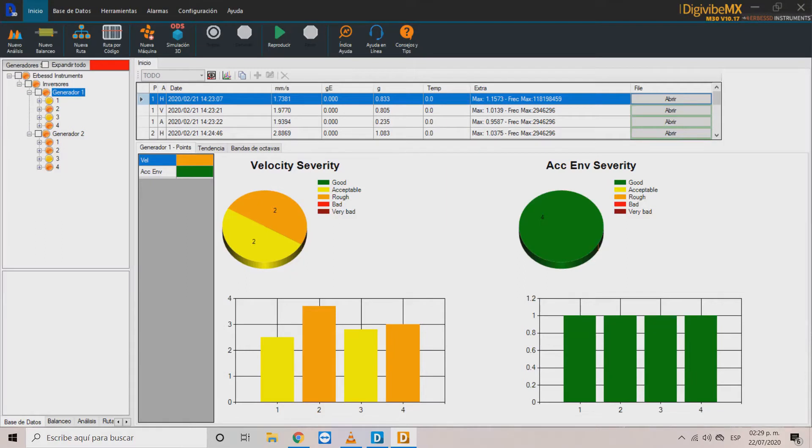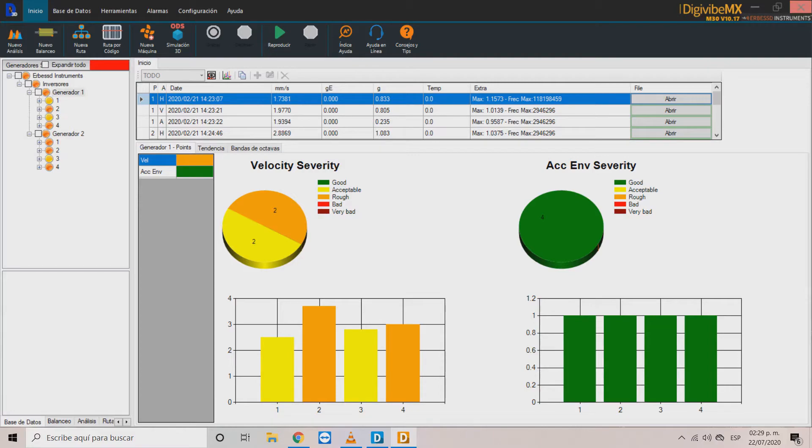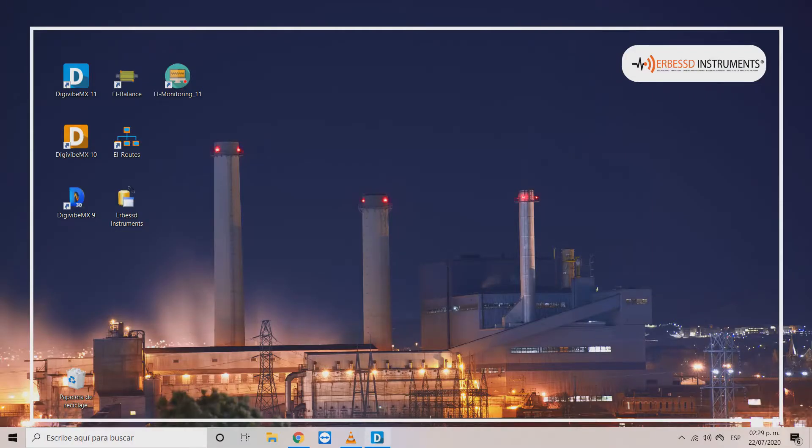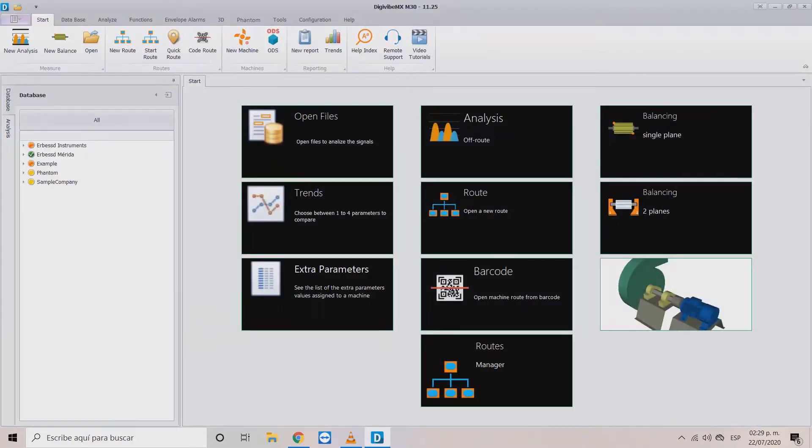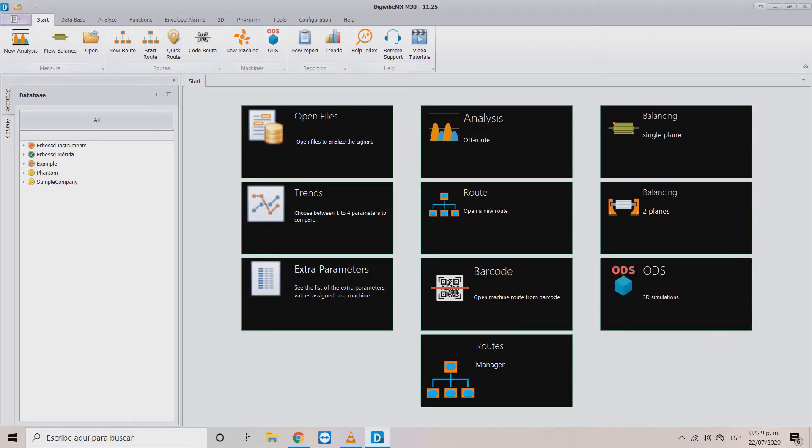In this example we have a database that was originally created in DigiVive MX version 10. Now we have a more recent software and we want to use it in DigiVive MX version 11.